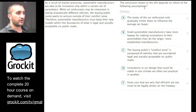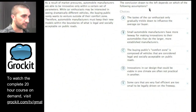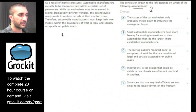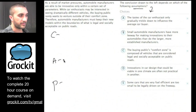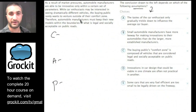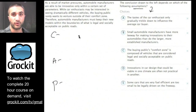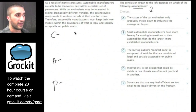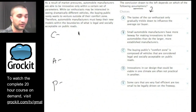First step: identify the question. The conclusion drawn to the left depends on which of the following assumptions — so we definitely have an assumption question. We immediately know we're going to look for a conclusion, assumption, and premise. Go ahead and take a moment to read this paragraph and write it down. Use a scratch pad — don't try to do it in your head. You have 45 seconds to identify the conclusion and the premise.